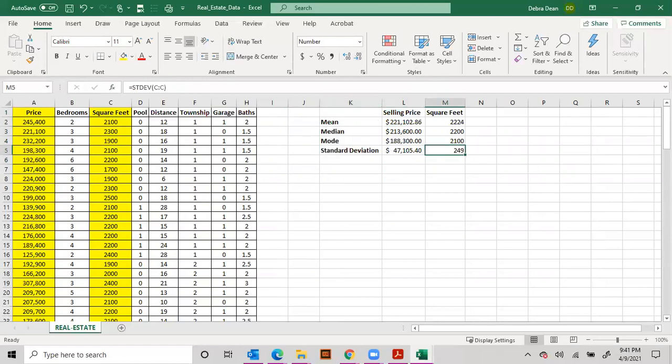So in your week two discussion it says find the mean, median, mode, and standard deviation of the selling price and square feet. Write a brief summary explaining the price and square feet distributions of the area of homes. Also include a biblical application here.